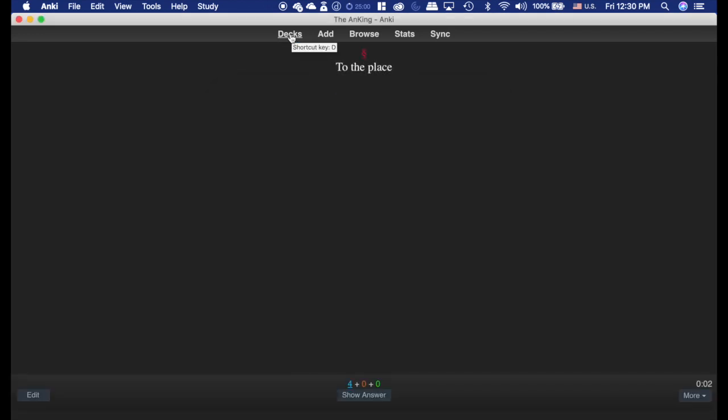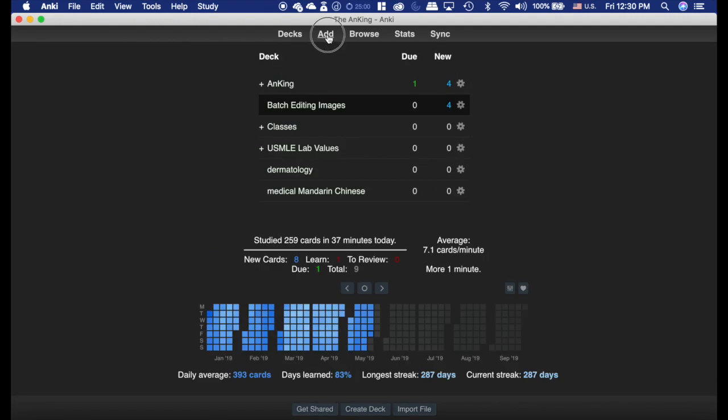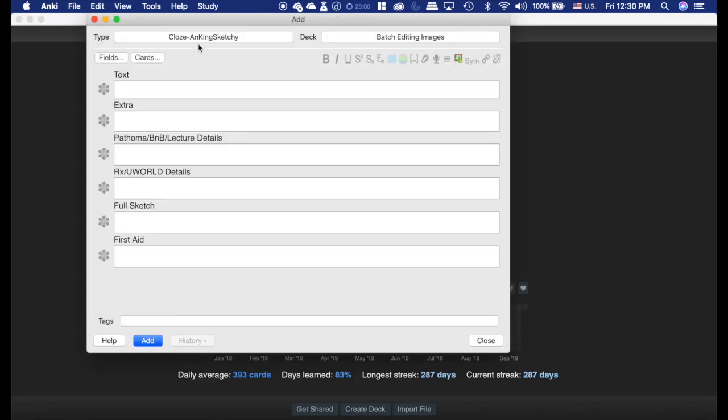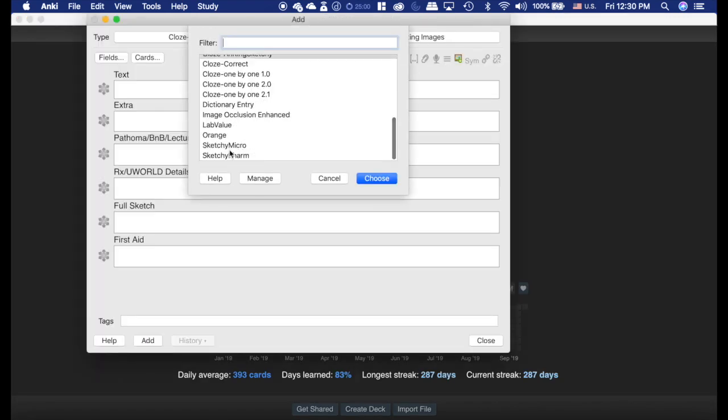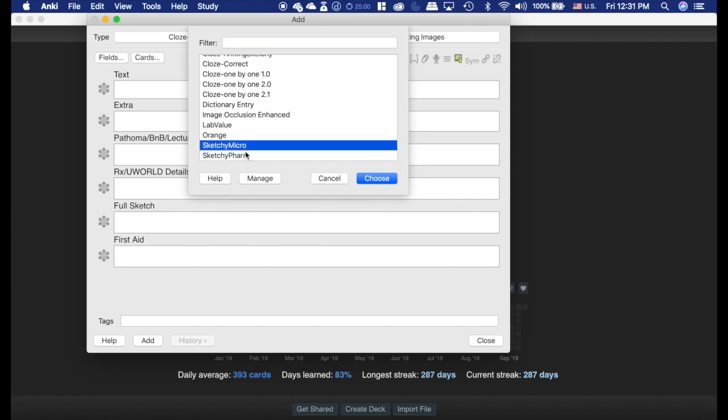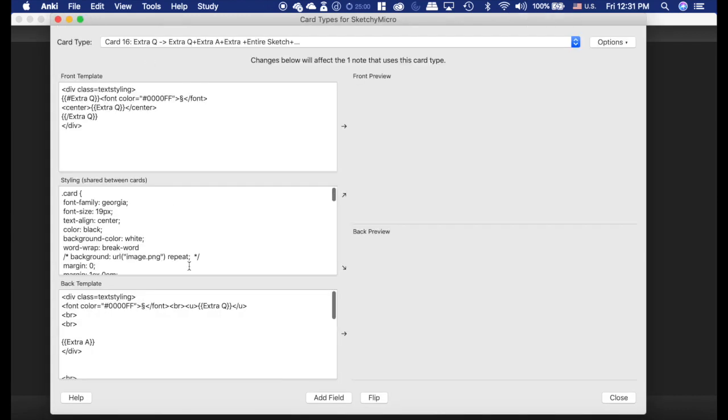So now I'm going to show you how you have to use this add-on. There's a catch. If we go to add, and I was on one of these sketchy cards here, I'm going to choose this, and then hit cards to manage it.